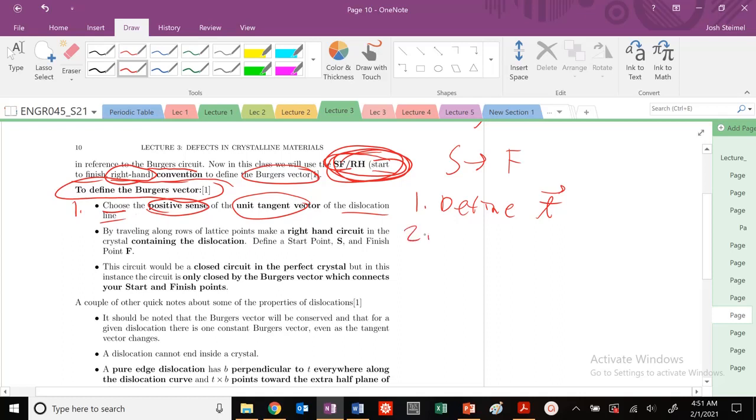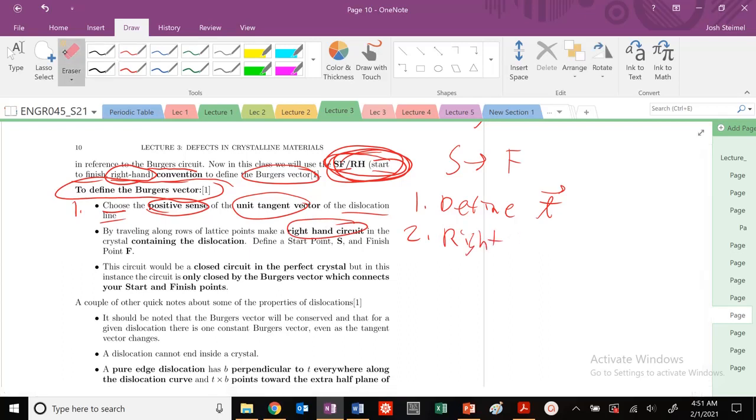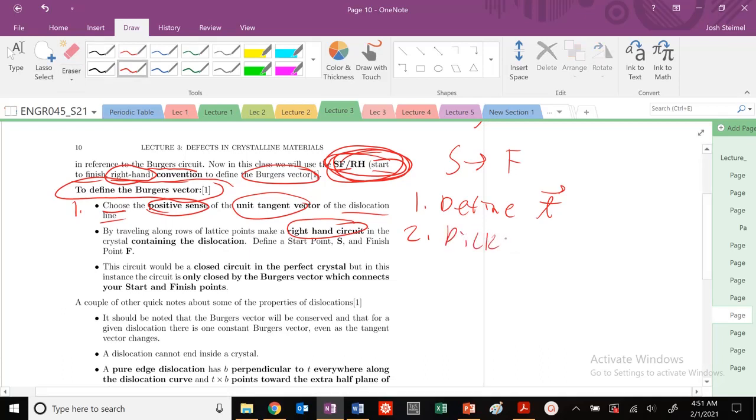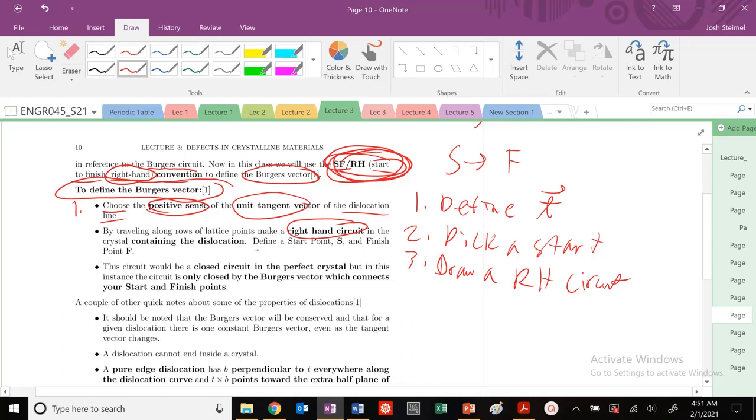Then we're going to make a complete circuit. We'll pick a start point and draw a right-hand circuit. Define a start point S, draw the right-hand circuit, and then define a finish point F.